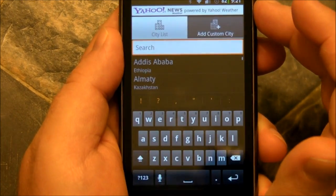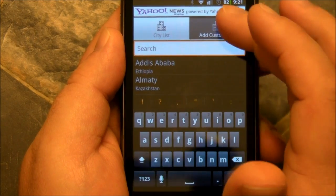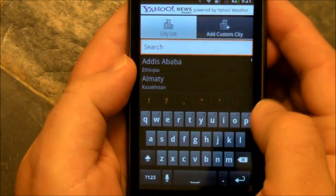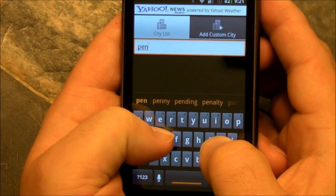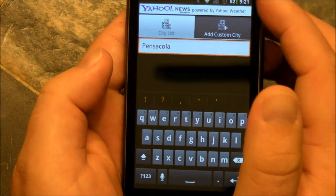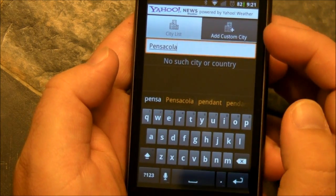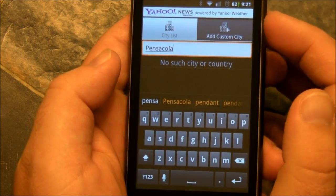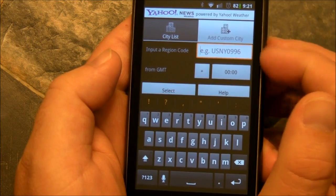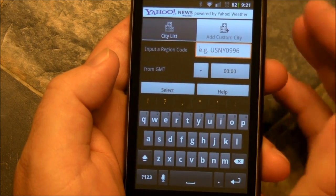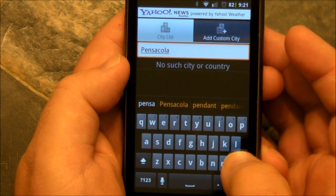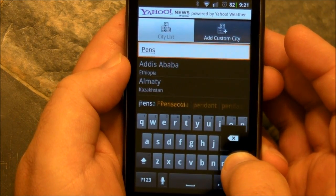It also has a weather widget up top. So here's the deal — I want to search for Pensacola and we'll search the city list here because that's where I am. Pensacola. Search, and it can't find it. That's kind of a big fail. If your weather service doesn't find — this isn't that small a town. You can search by region code or whatever, but I have no idea what that is. So that kind of sucks.